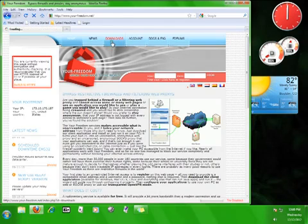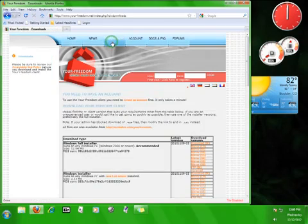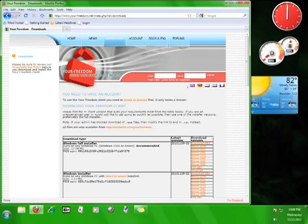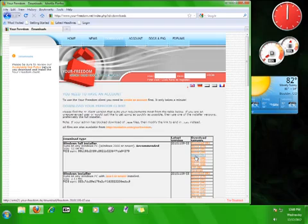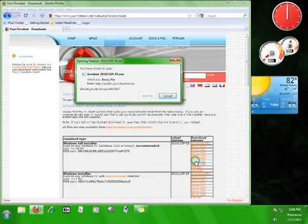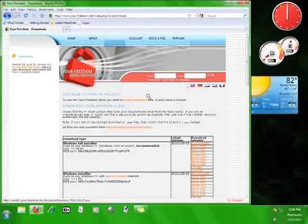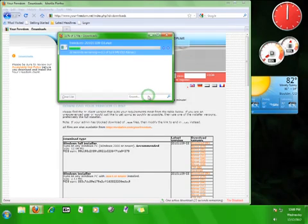click on the downloads tab. Here you can see all the different versions of Your Freedom that are available. We want the Windows full installer version. Choose the mirror from the list that is closest to you. I'm going to choose mirror US and save the file.